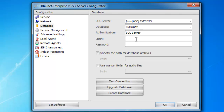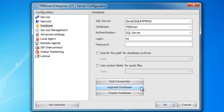The login for that will be SA for the user and then whatever password you defined during the installation. Once you're done with that, you can go ahead and hit create database. I highly recommend once the database is created to hit upgrade database just to make sure everything took. From here you can also select the specific path for the database and the audio files.